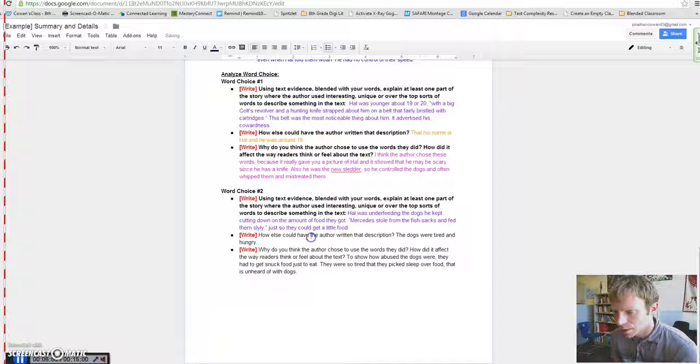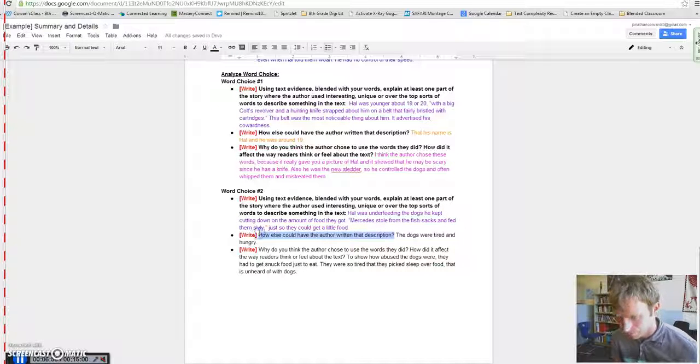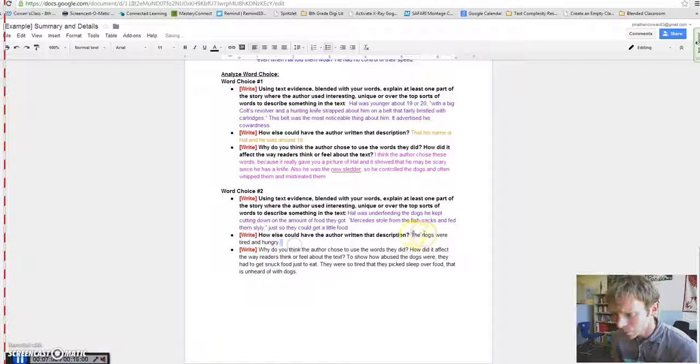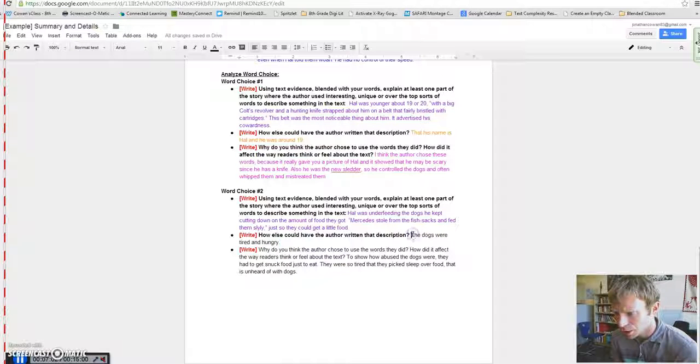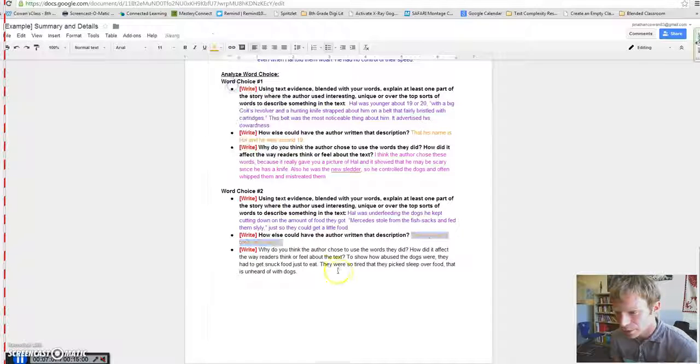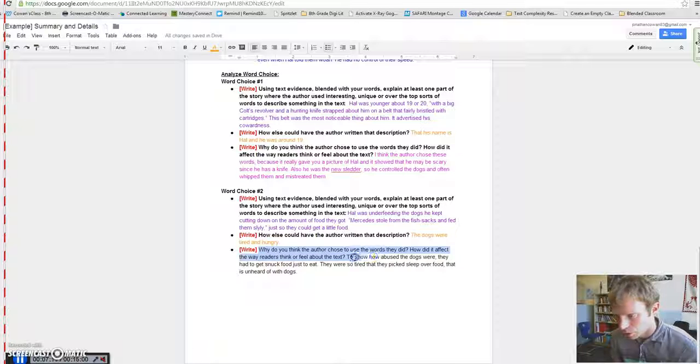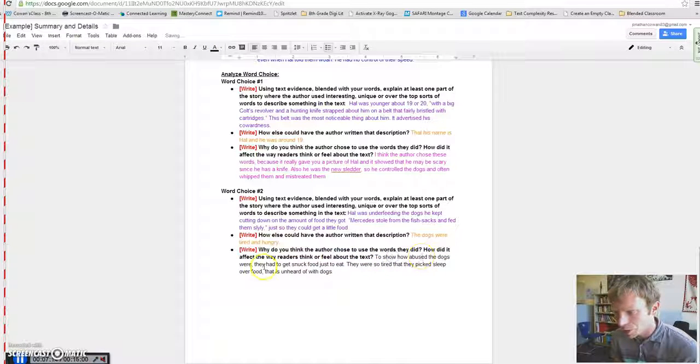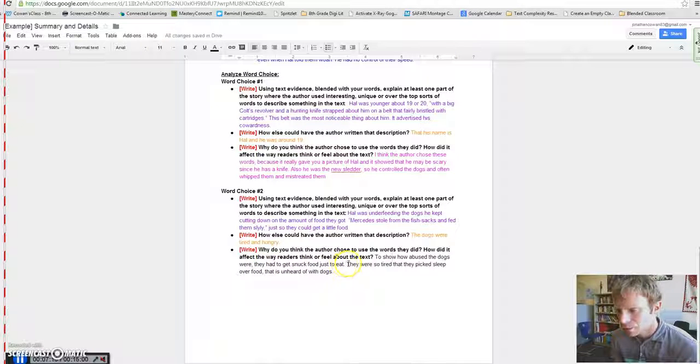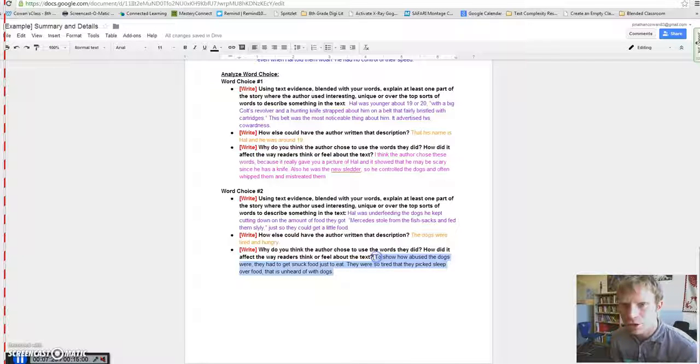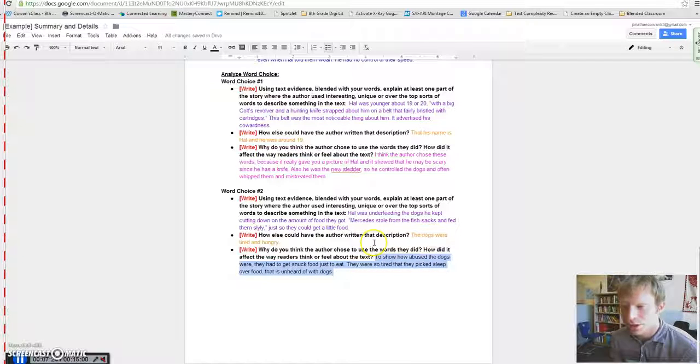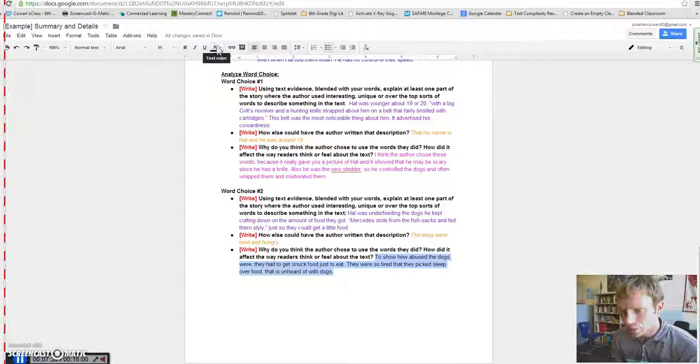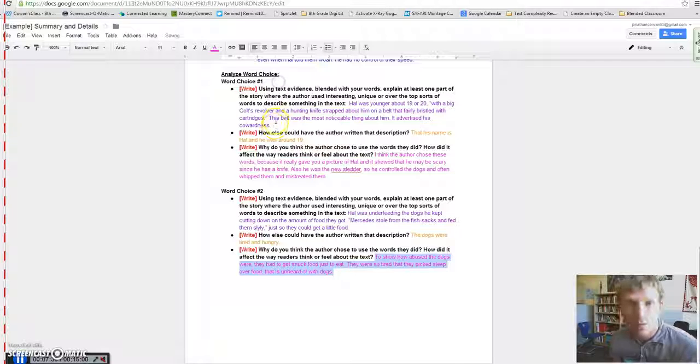So, it says, how else could the author have written that description? They could have just written, the dogs were tired and hungry. Yes, they could have. But why do you think then they chose to write it the way they did? And the answer is, according to this person, they said, they chose to show how abused the dogs were. They had to get snuck food just to eat. They were so tired that they picked sleep over food. This is unheard of with dogs. So, the author chose those words intentionally to make sure the reader understood something on a deeper level. That we knew how abused those dogs were. This is how you meet standard and that's how they did it.